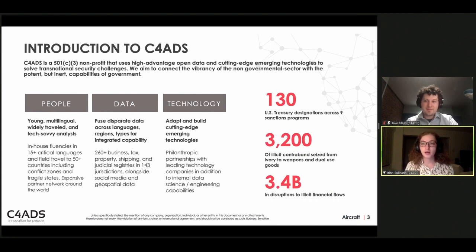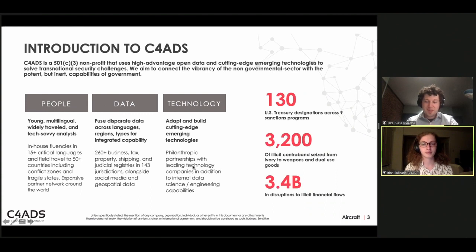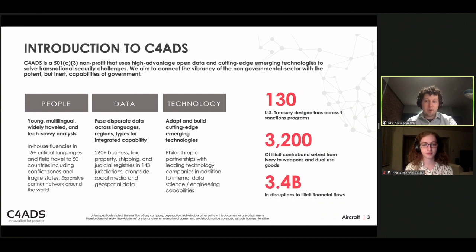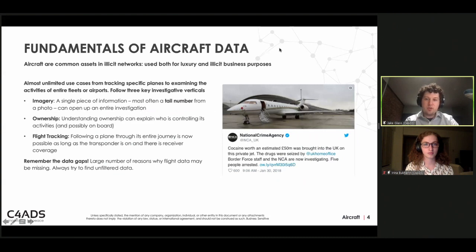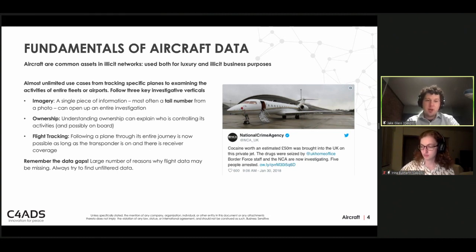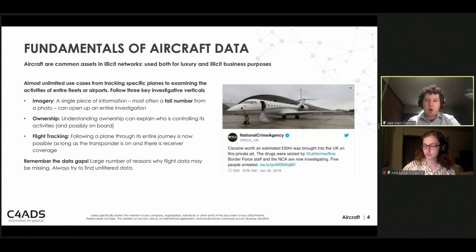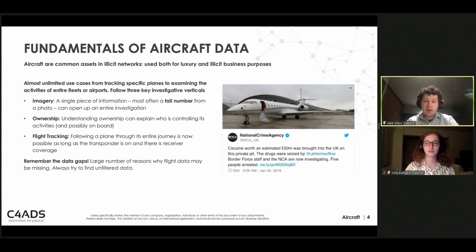Today we will be focusing on the flight side of investigations, which is something Jake has really led the charge on at C4ADS. He will jump into talking about flight and aircraft data exploration, the identifiers used when looking at aircraft, and some of the most important entry points to aircraft data — different data sources, aircraft transponders, how you can track aircraft, caveats, and publicly available information sources.